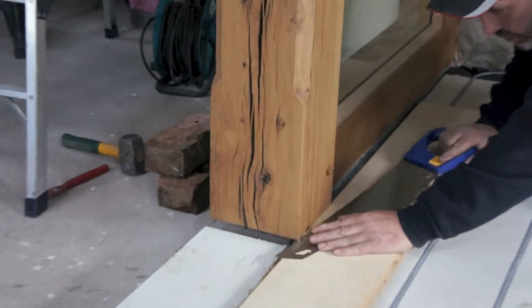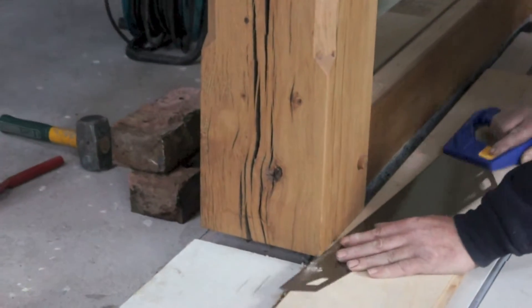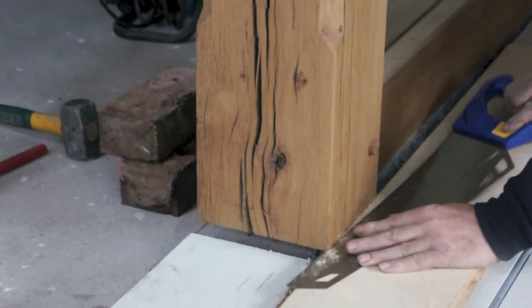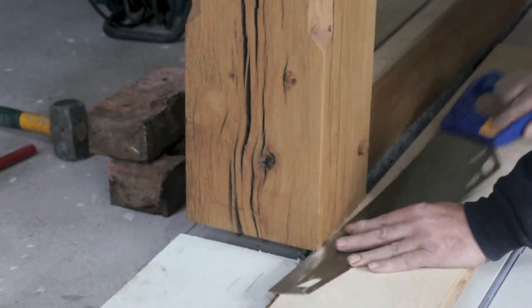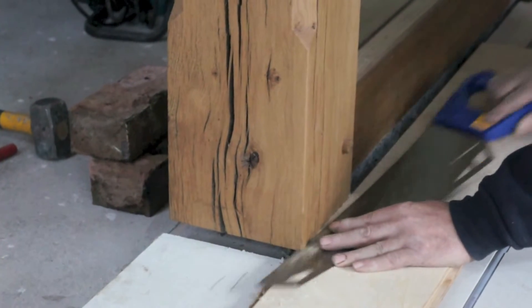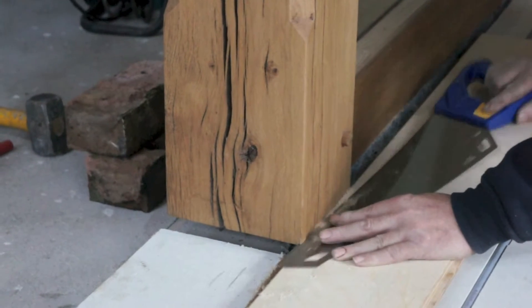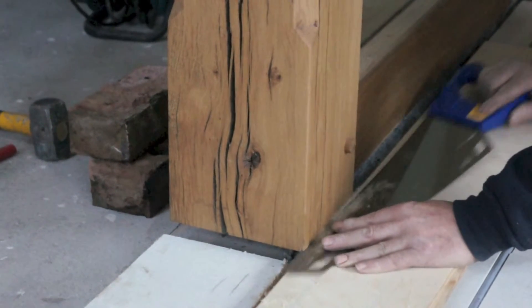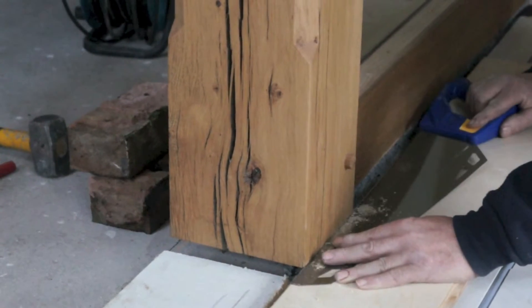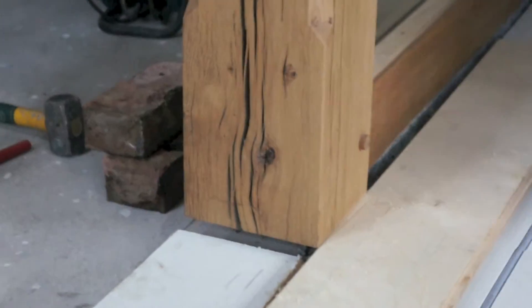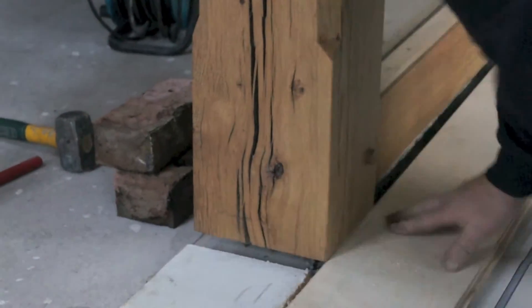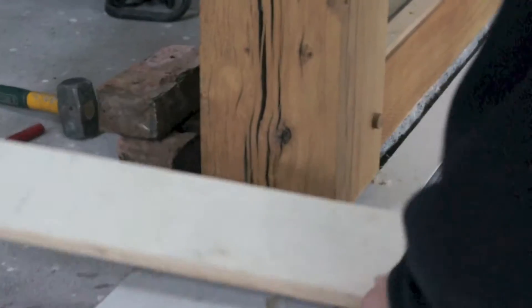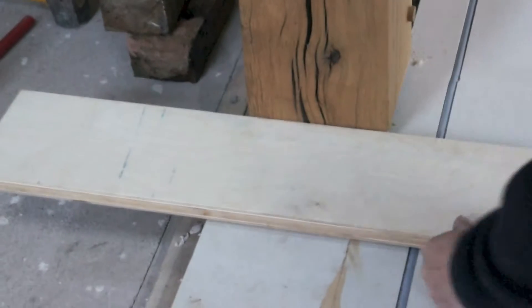So we gently cut across the bottom of the frame nice and gently, and then do the same down the side. So we've cut, moved the board down the side, and we've cut down the side.